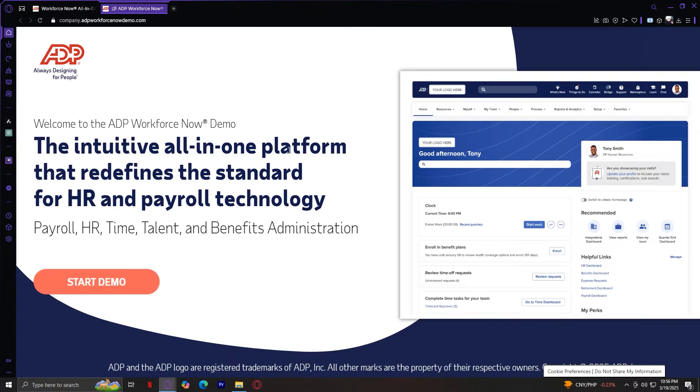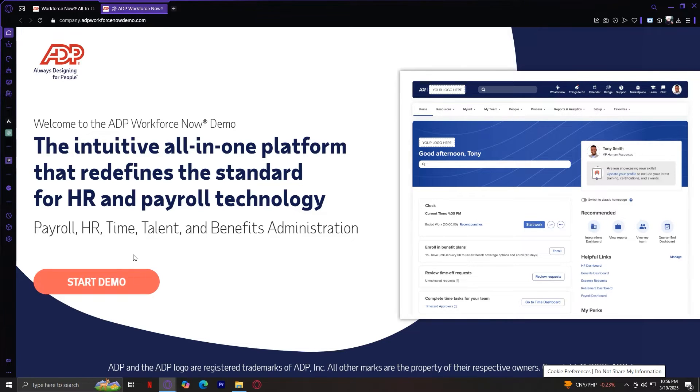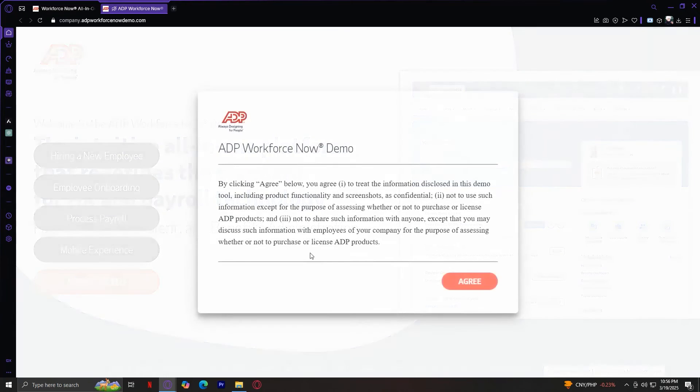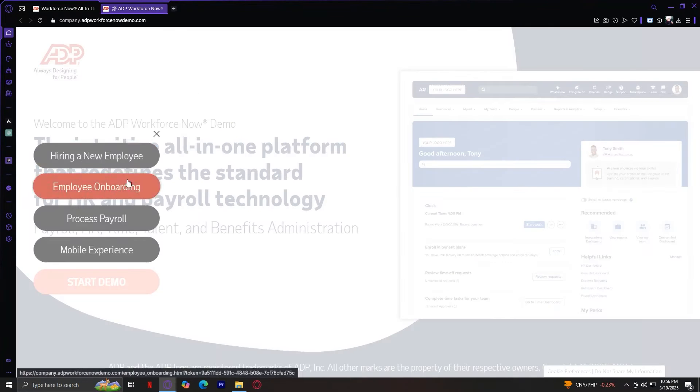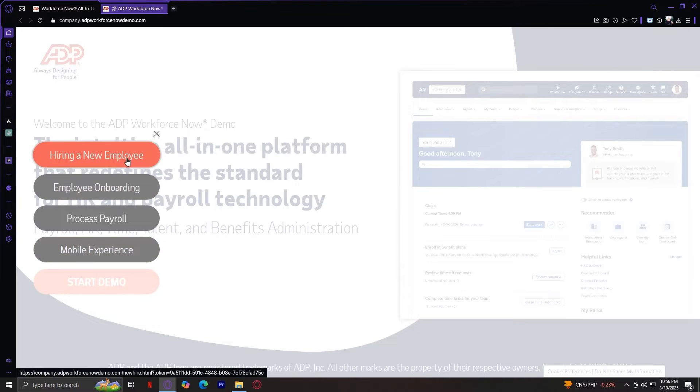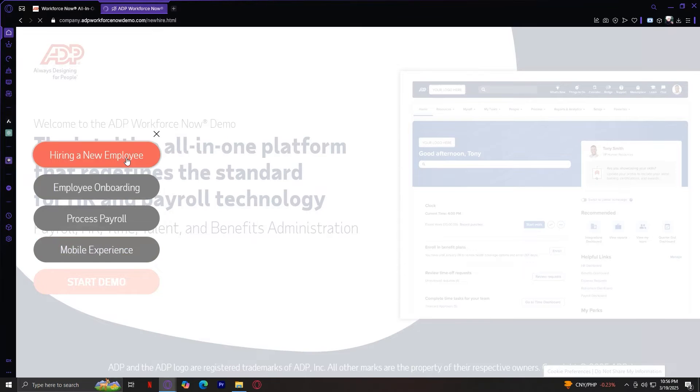The intuitive all-in-one platform that redefines the standard for HR and payroll technology. Welcome to ADP Workforce. So let's start. And we have four experiences. Hiring a new employee. Let's start with that.